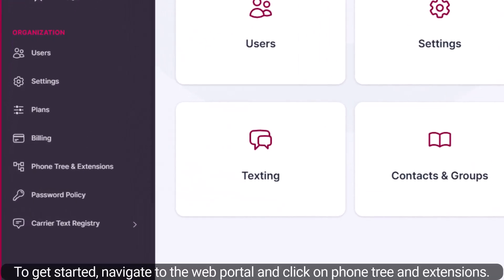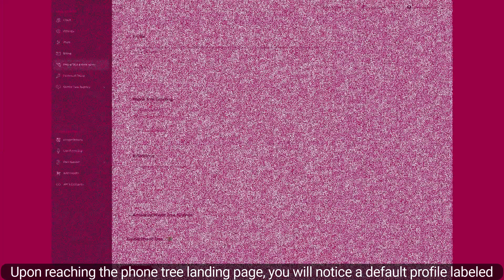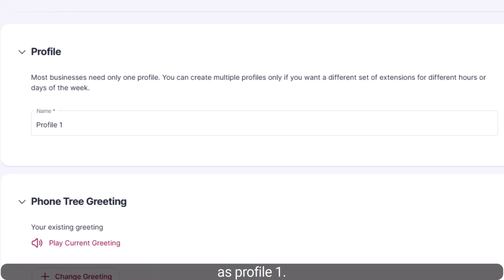To get started, navigate to the web portal and click on Phone Tree and Extensions. Upon reaching the Phone Tree landing page, you will notice a default profile labeled as Profile 1.